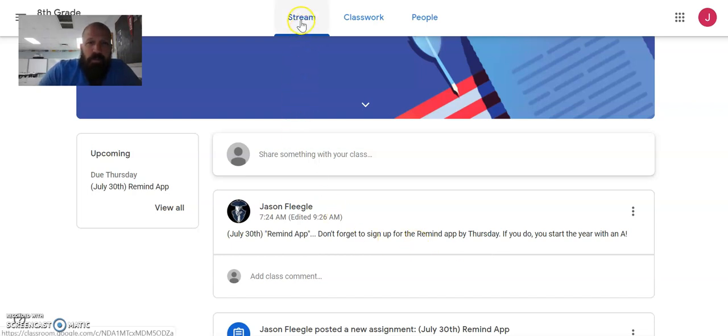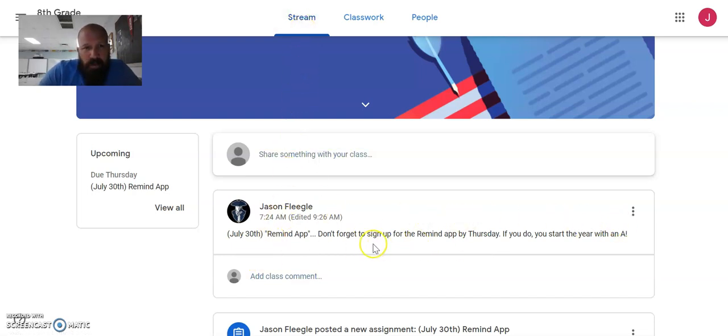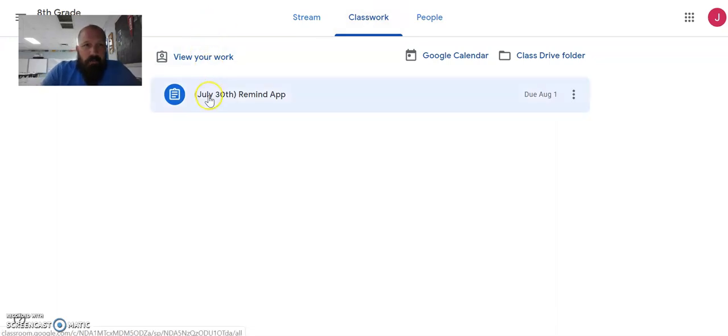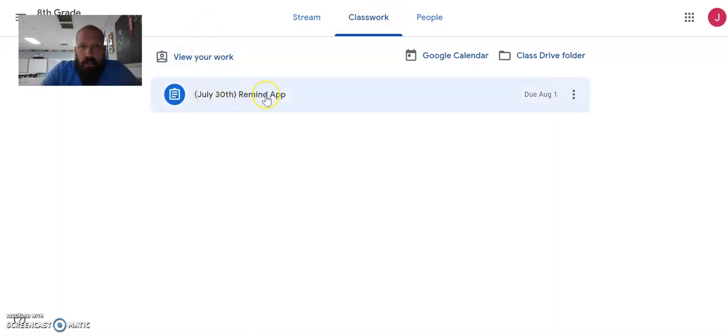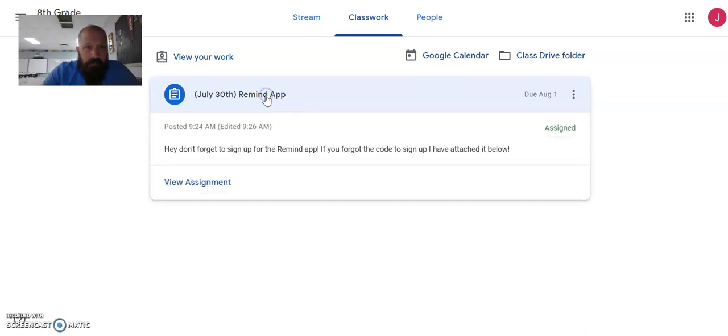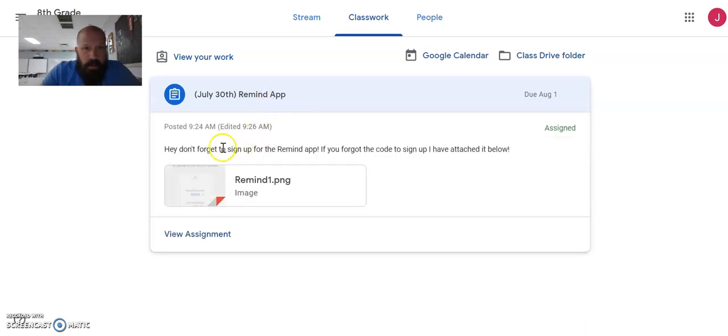So once you look at the stream and you see what we did in class, you might want to probably click over to the classwork page. And under classwork, you're going to see what we did that day, July 30th. It's called Remind App. And when you click on it, you're going to get the instructions on what to do for this assignment. So I'm going to click on it. And here's the instructions.